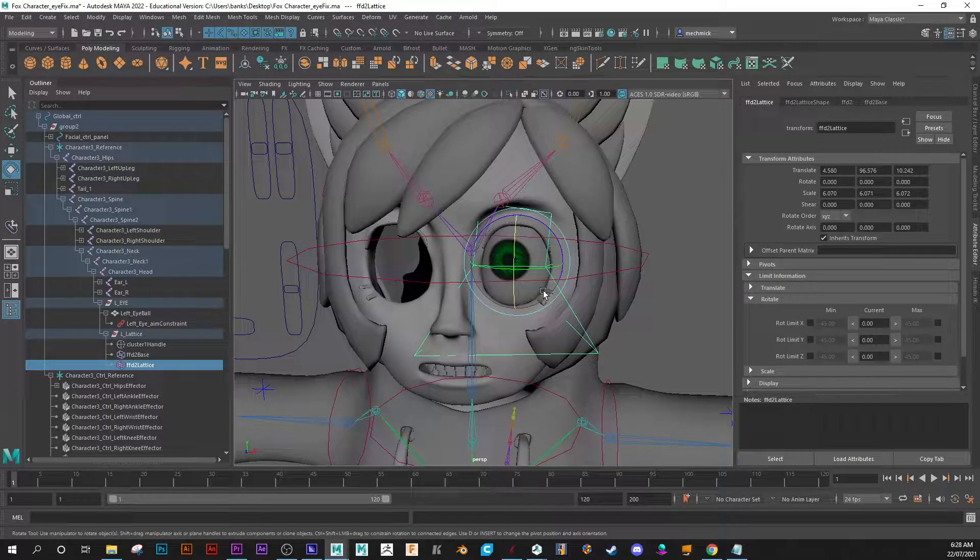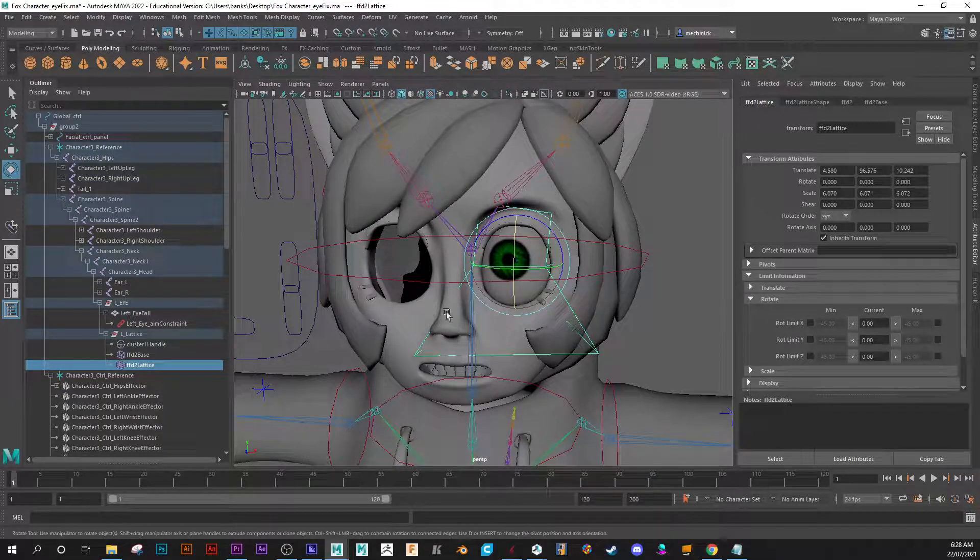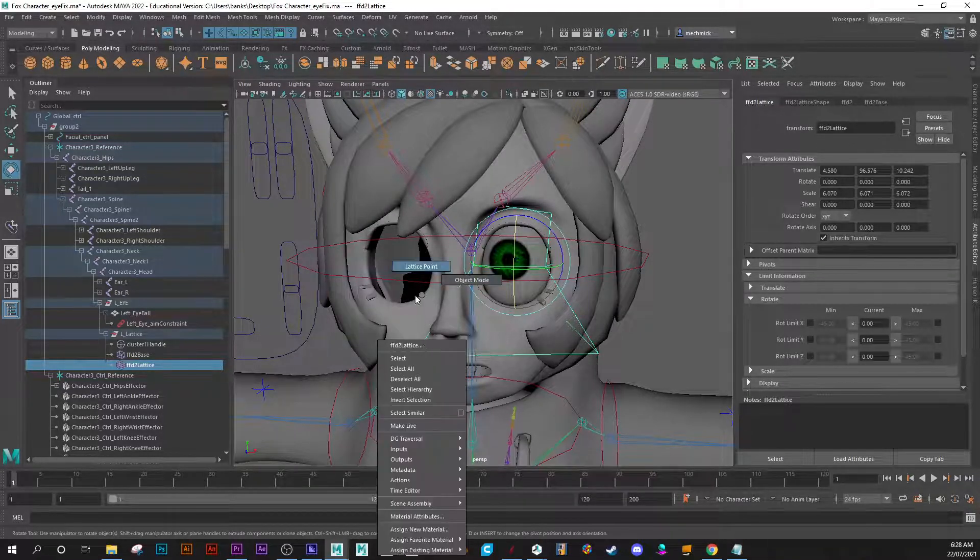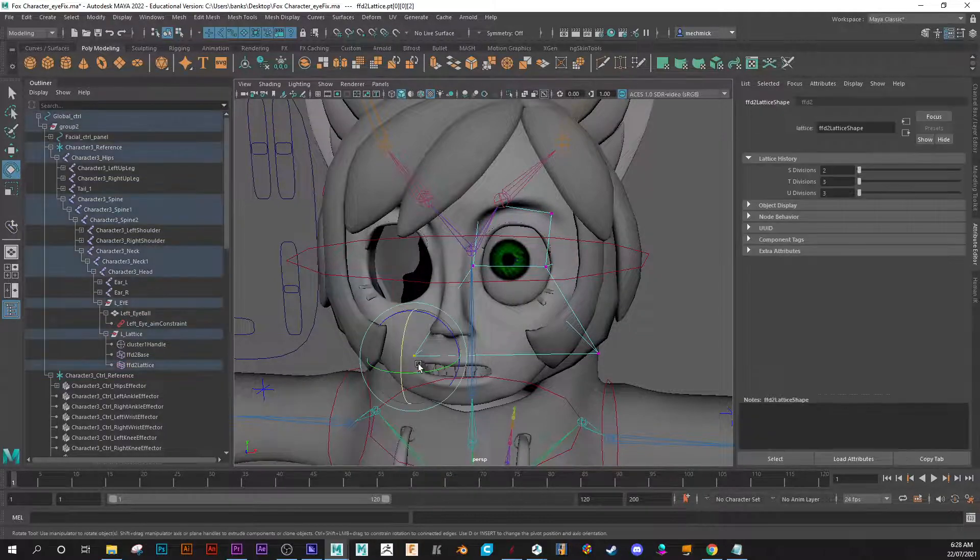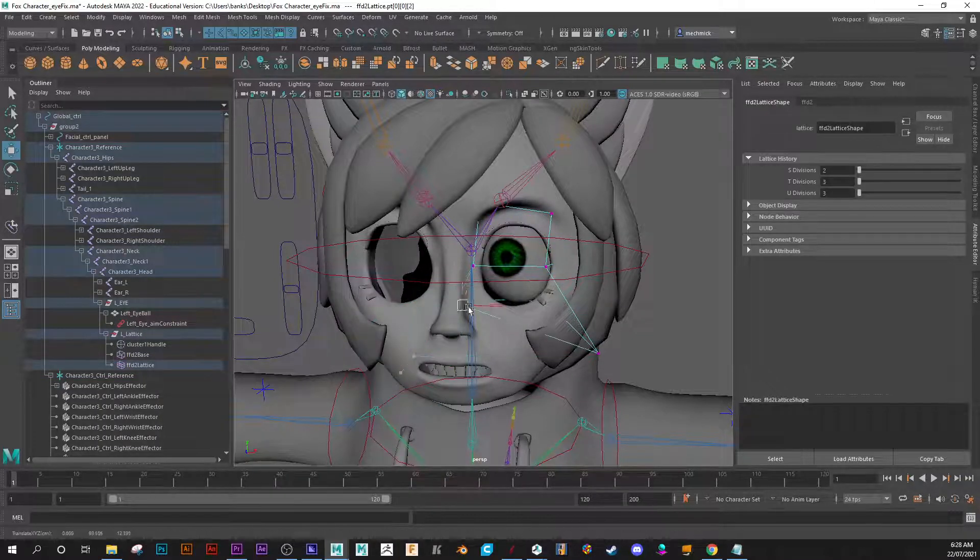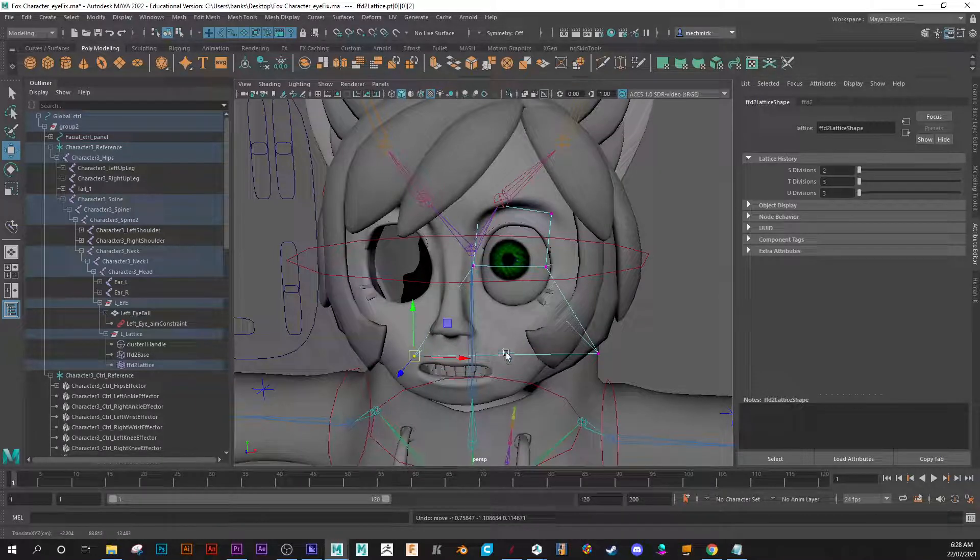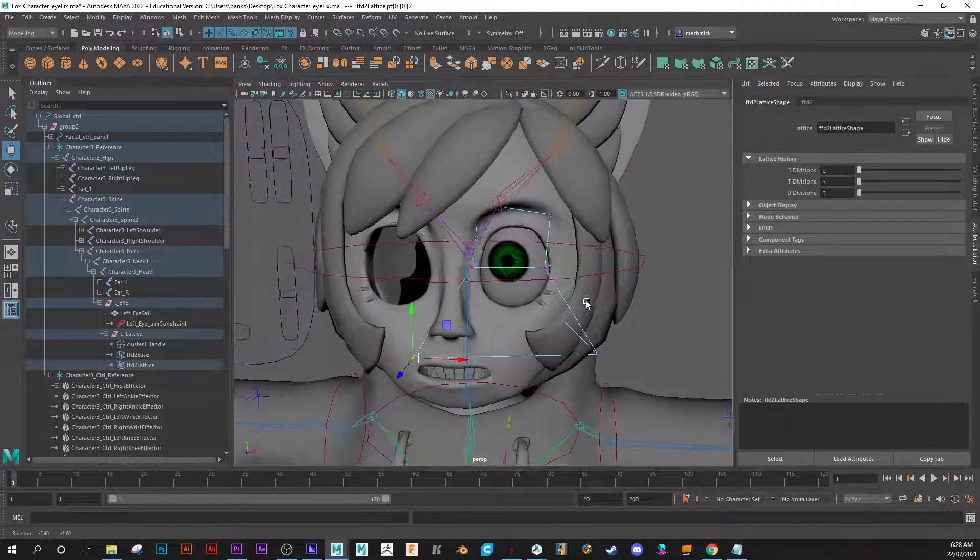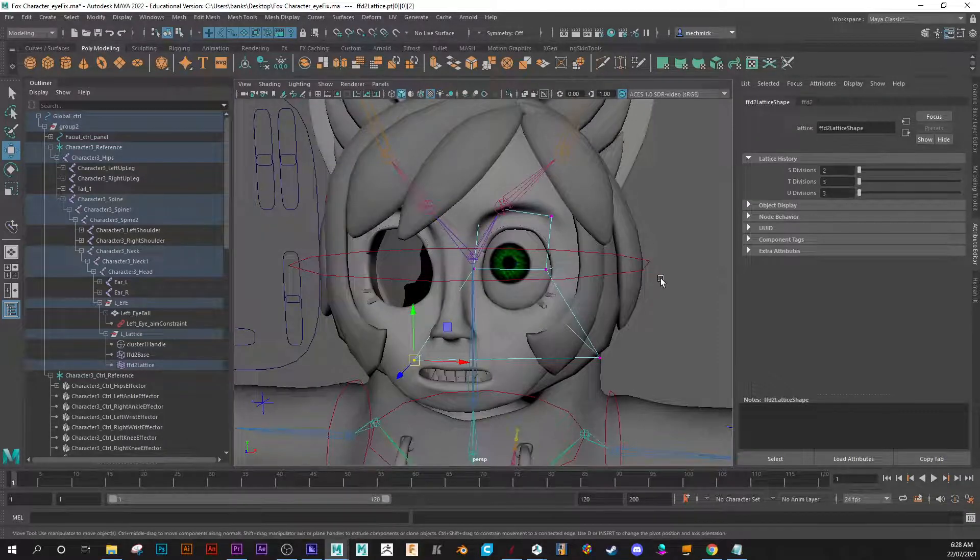And to adjust the lattice, you can right-click on the cage and select lattice points, then you can adjust these. Okay, so that's a lattice deformer. All right, so that's been deformed now.